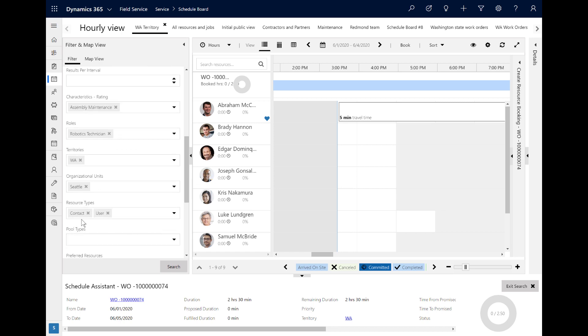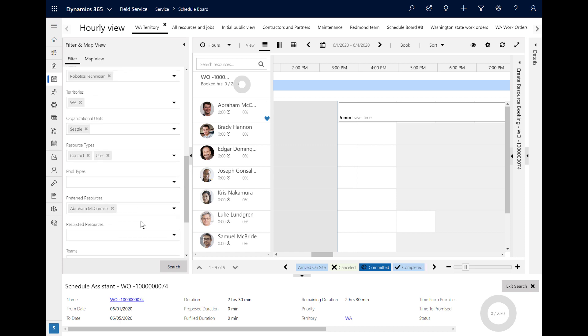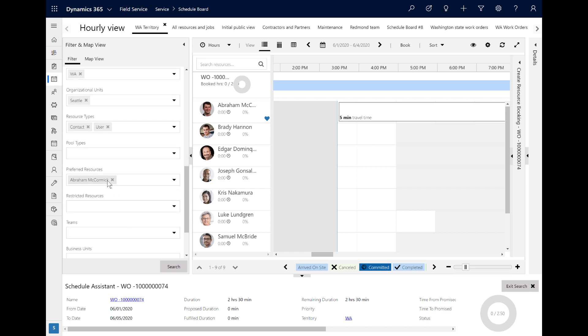The preferred resource we entered earlier is also being considered, and this is why the Abraham McCormick resource has a heart icon in the search results, indicating that he is preferred for this job.